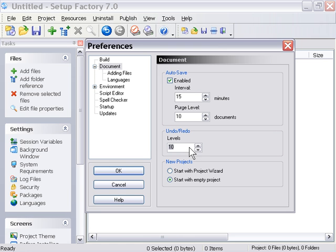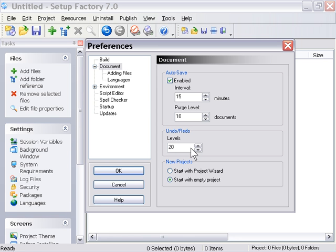Some people don't worry about that sort of thing, so we have it set by default to 10, but you can actually change that. I tend to set that up to as high as 20, personally.